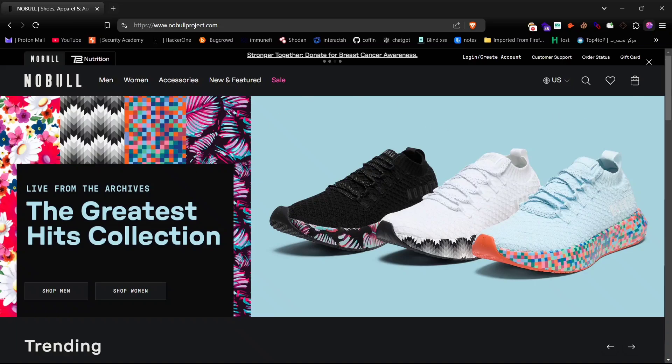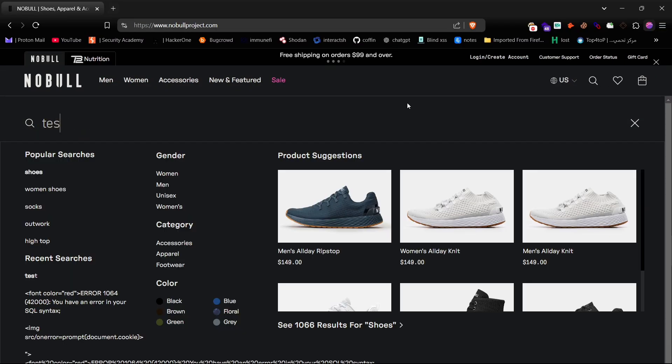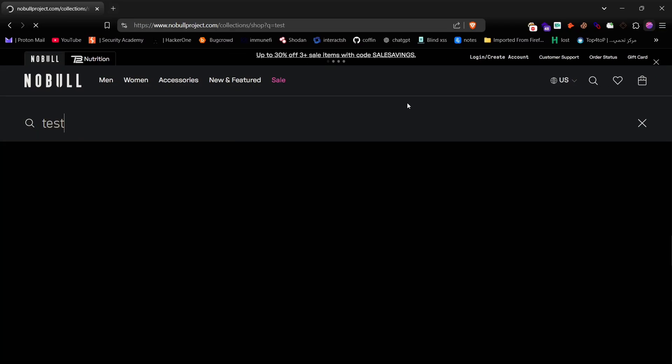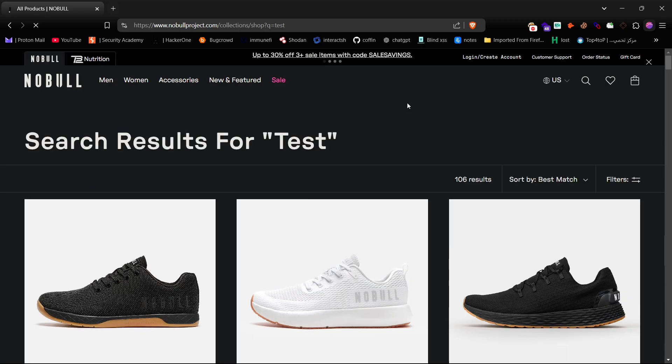First, let's look at the website interface. We can see there's a search bar. Let's try searching something to see if we get any text reflection. As you can see, when I type test, it reflected on the page.